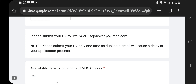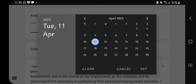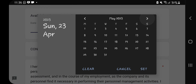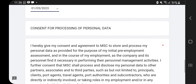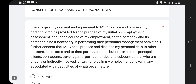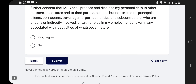After finishing the application form, you must send your CV to the specific email they've indicated. I'll leave both the email and the link to this application form in the description box of this video. They also ask your availability date to join onboard — I'll select the nearest one, May 1st. Finally, they ask for your consent to process your personal data — read the terms, and if you agree, click Yes, then Submit.